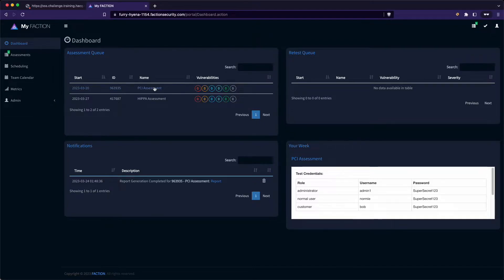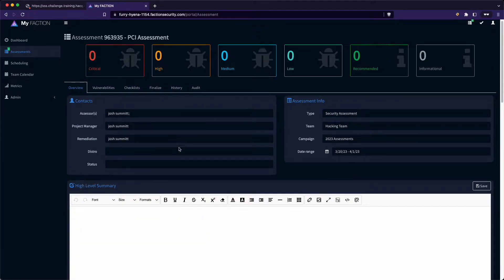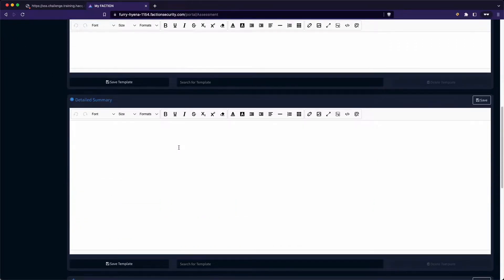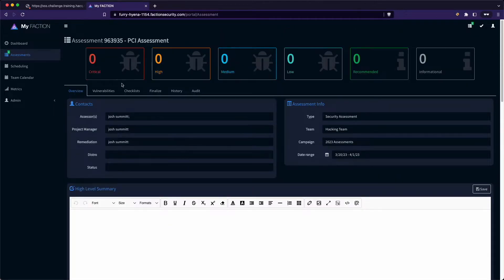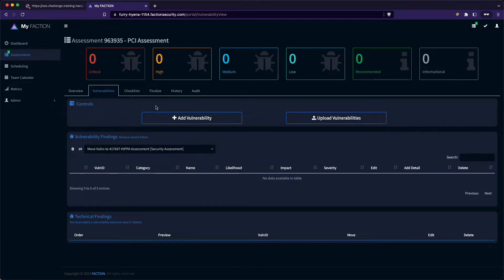When you click into the current assessment, it takes you to the assessment overview. This is where you can enter your assessment details and high level findings. You can then navigate to the vulnerabilities tab. Here you have the option to manually enter vulnerabilities or upload them from common templates.